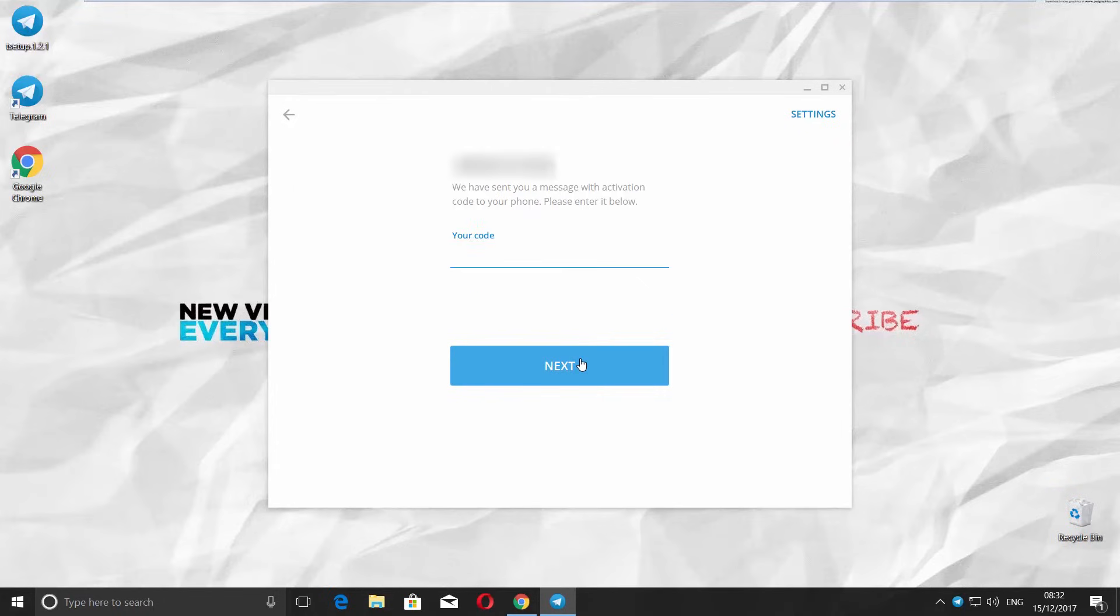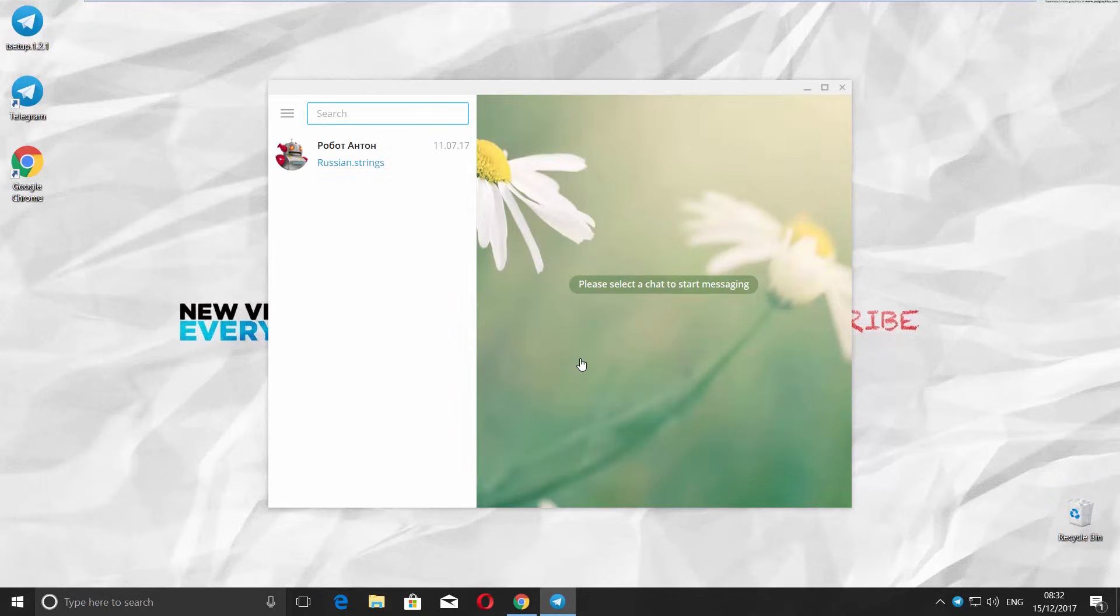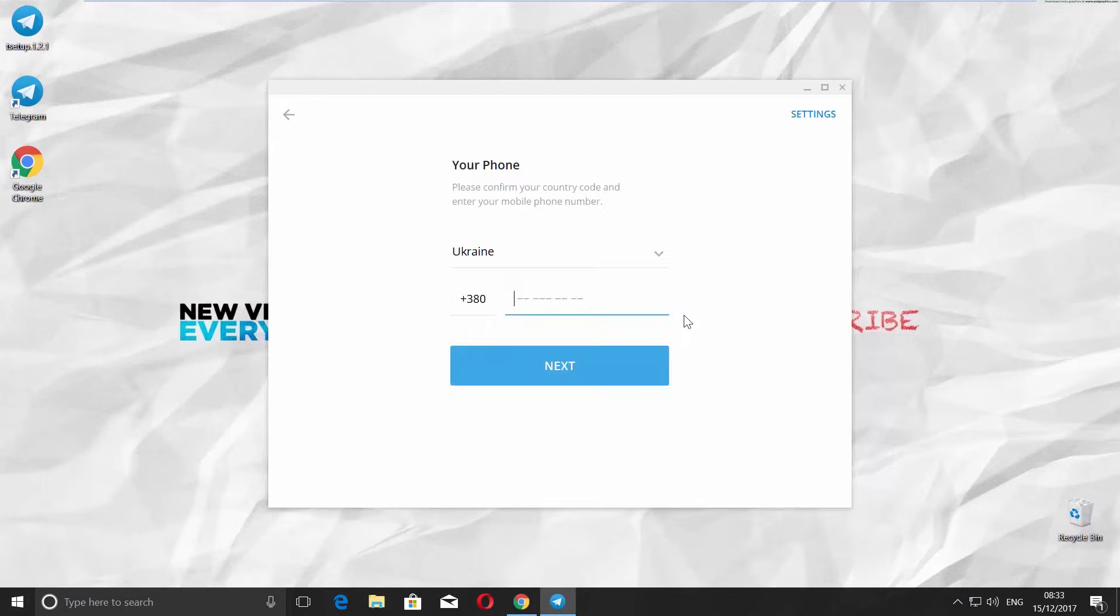You will get a confirmation code on your phone. Enter it and click Next. If you already have an account, enjoy using Telegram.